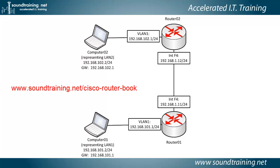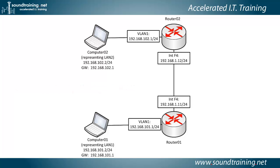You can just go there and there's a link where you can download it in PDF format. And the URL is www.soundtraining.net/cisco-router-book. And that's where you can download this diagram along with others. And I'm going to be working doing the demonstration on computer 01.